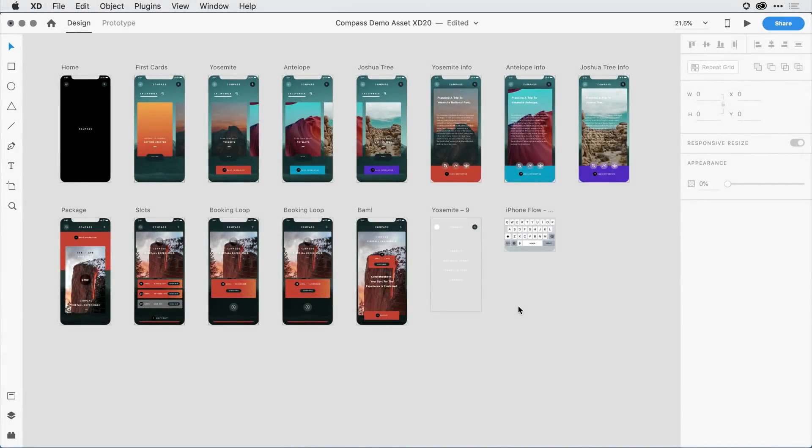With the latest release of Adobe XD, it's much easier to view and override trigger options now that you have access to the Properties Inspector in both Design and Prototype mode.